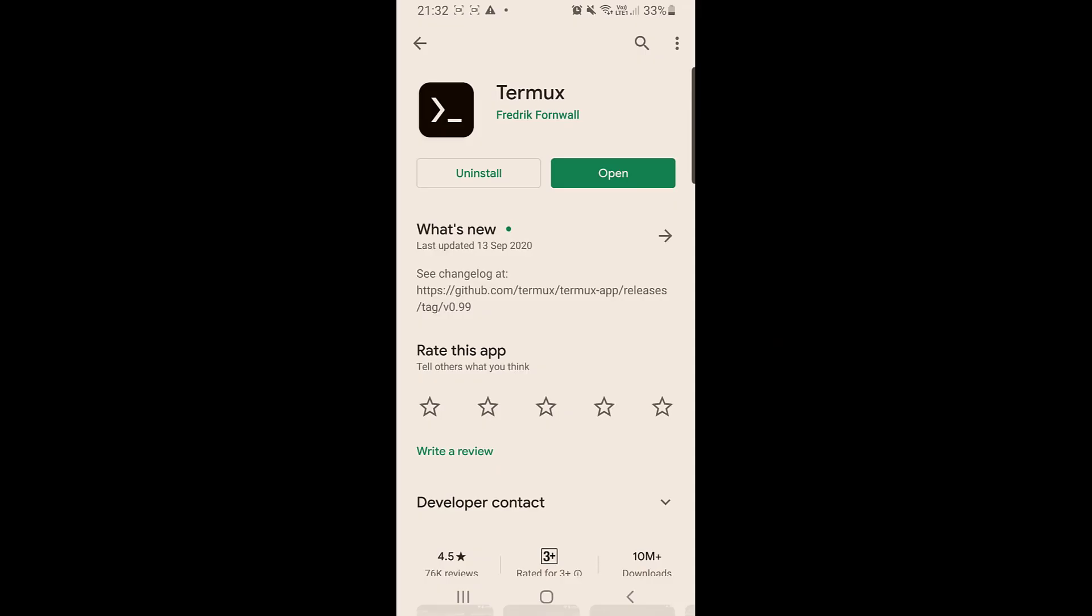Today we'll talk about Termux. What is Termux? It is a terminal emulator and Linux environment on your smartphone. It is easy to install and doesn't need your device to be rooted. Just go to Google Play, search for Termux, and install it and open it as you do with any other application.